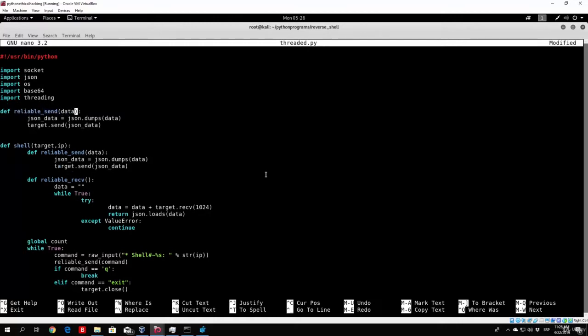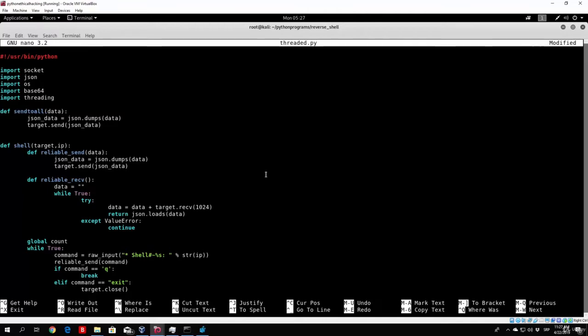Now this function, since I said, has to be renamed differently. We will name it sendToAll, we can do something like that. And it won't take an argument only of data, it will take two arguments. One of them will be the target, or the socket object for that specified target, and the other one will be the data, or the command that we are going to send to that target.